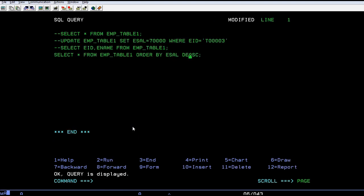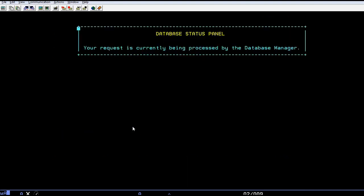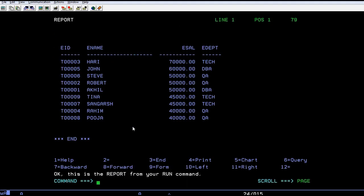You can see DESC, it stands for descending. You can see the records. The highest is 70,000 buck Harry and the lowest is Pooja, 40,000 bucks.